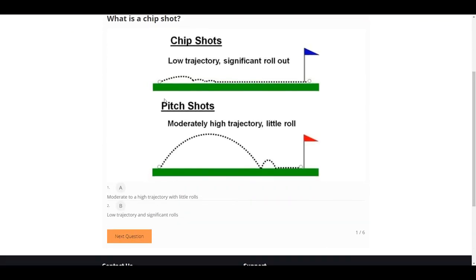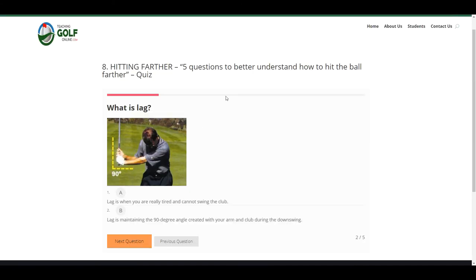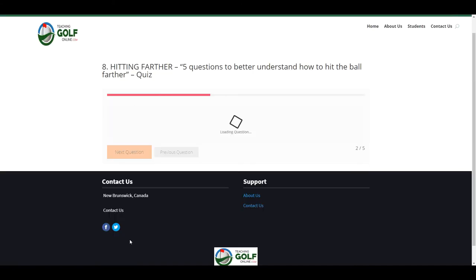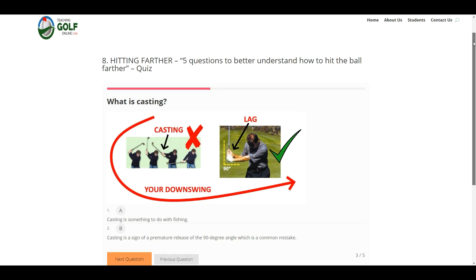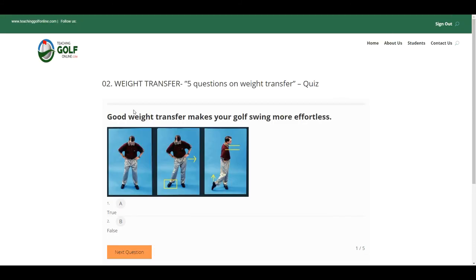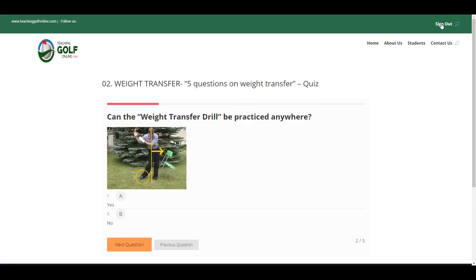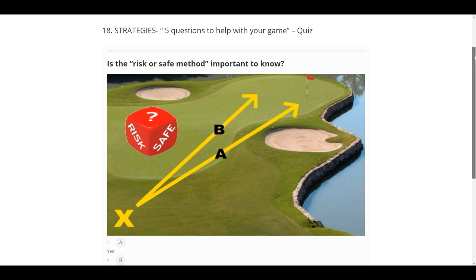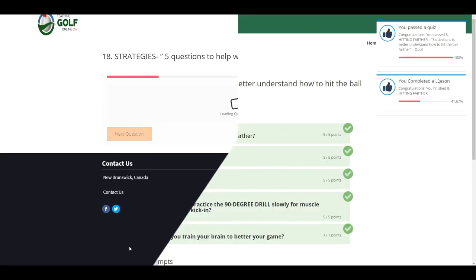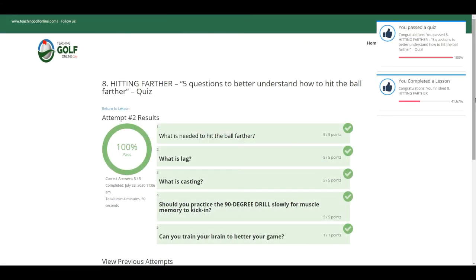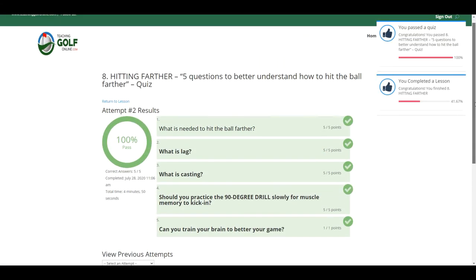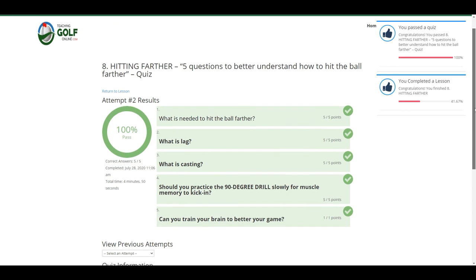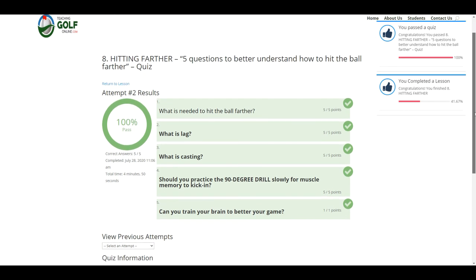Each quiz will give you a passing grade and can be taken as often as you like. We hope that you will enjoy this course and make it a goal to practice all educational drills provided in each assignment of each lesson. From all of us at teachinggolfonline.com, we thank you and enjoy!